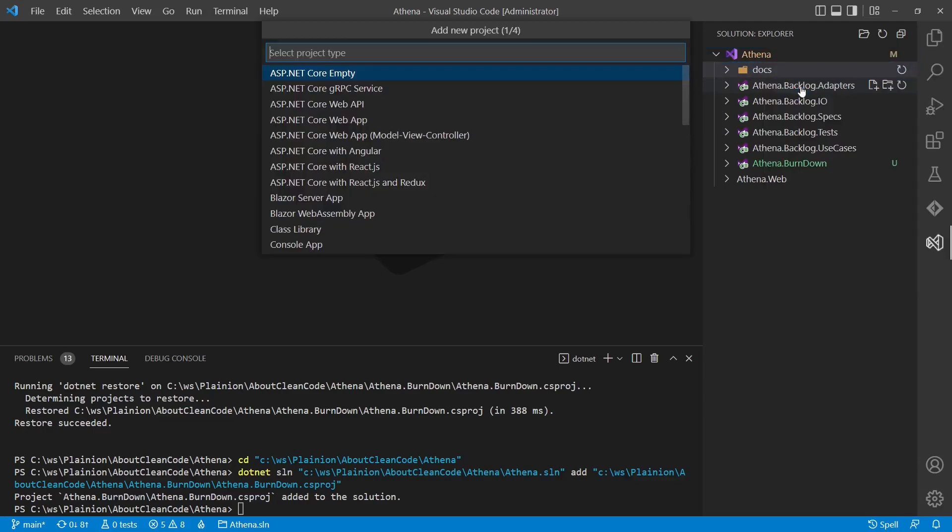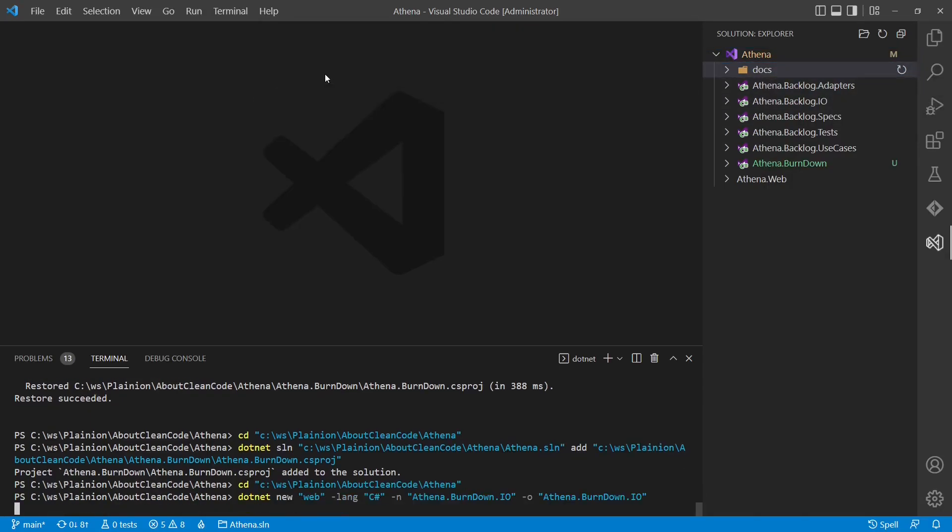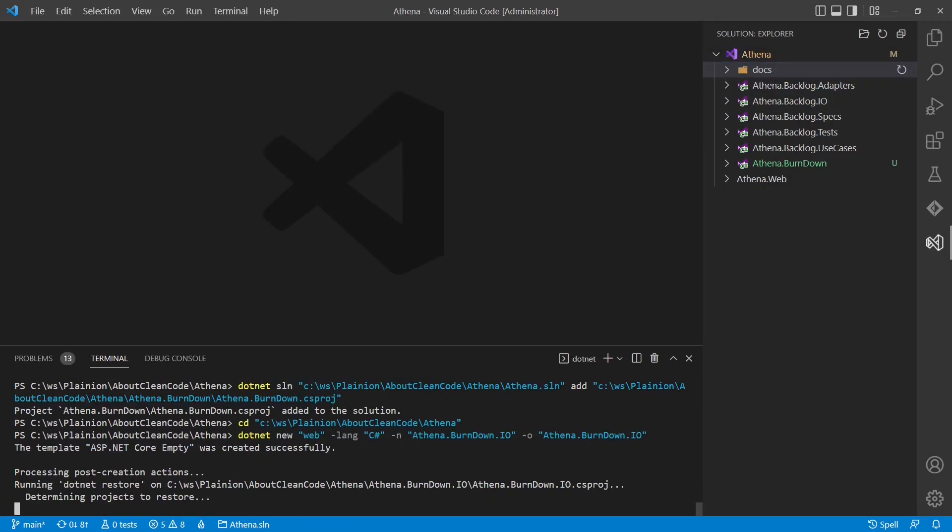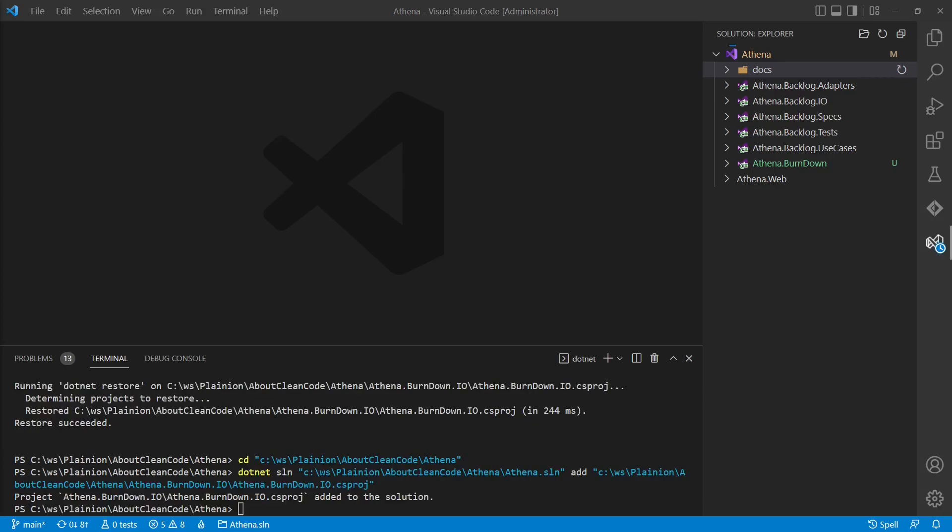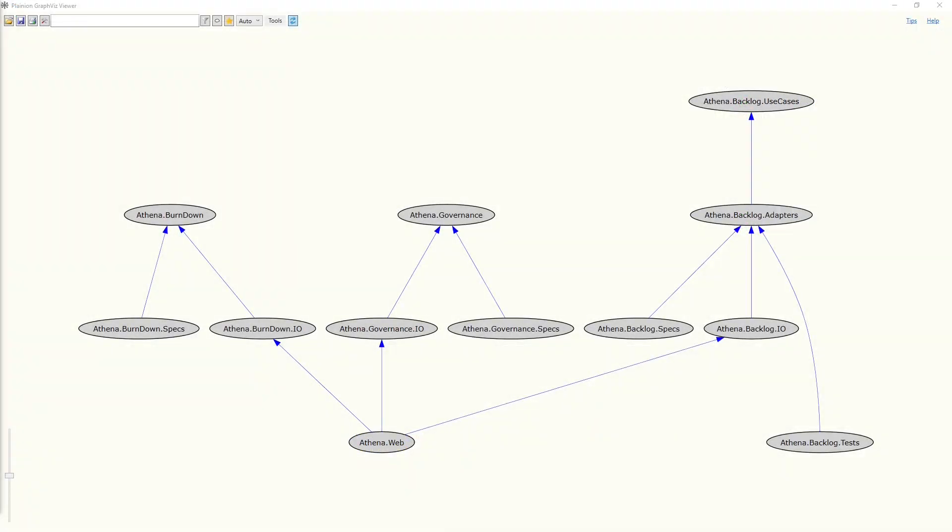For this tutorial, let's assume there will be more controllers for different purposes. So let's create this IO assembly right away. And we would apply the same approach to further features like the backlog governance. And of course, we would also add specs to these features as well. And this will finally bring us to the following project and dependency structure. We see that all dependencies follow the dependency rule of the clean architecture.